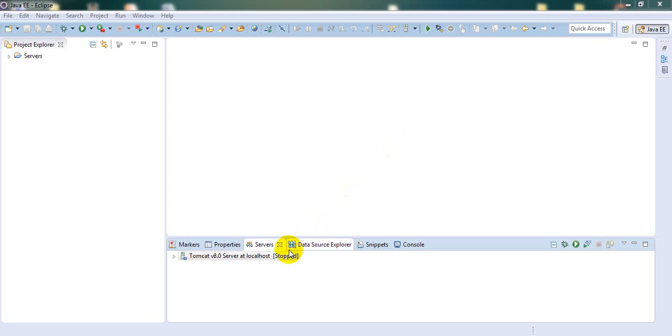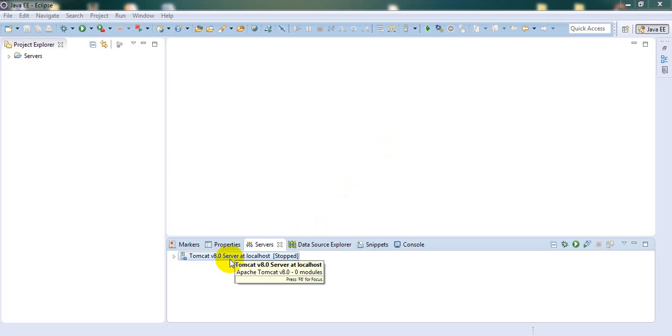Hi, this is Mahesh. We are going to look at an issue where whenever you run Tomcat from Eclipse, you get a 404 error, but when you run it from outside Eclipse, you can access it.